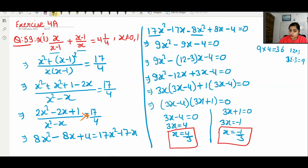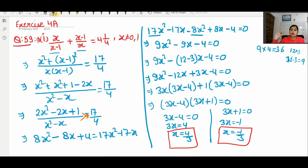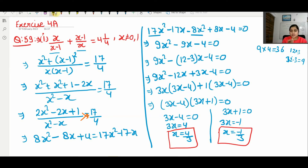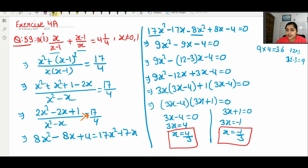So we get two answers: x = 4/3 and x = −1/3. Since x = 0 and x = 1 were given as excluded values, neither of our answers is excluded, so both x = 4/3 and x = −1/3 are correct answers. Now let's move on to next question — question number 59 has 2 parts given.